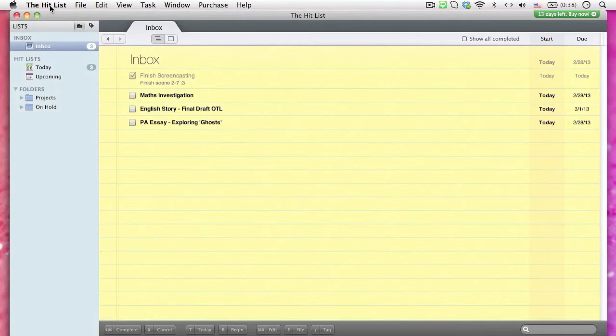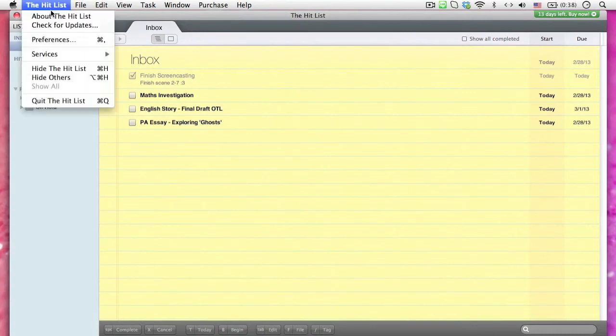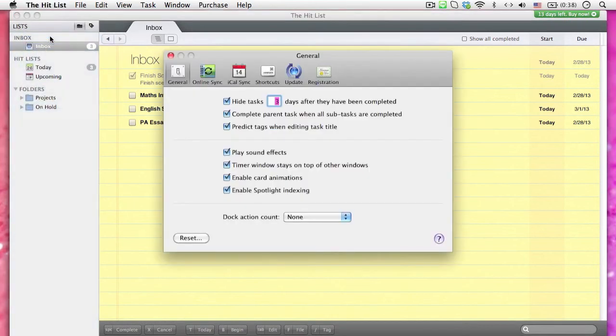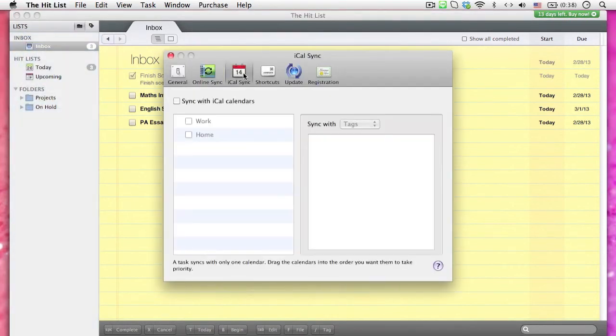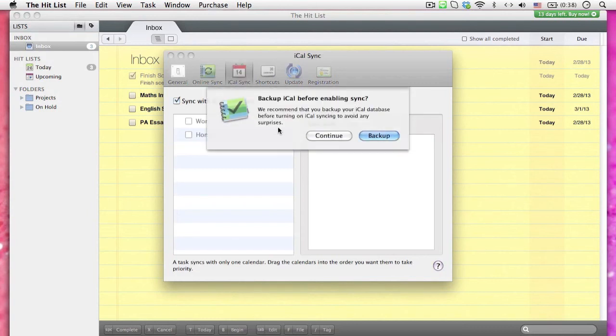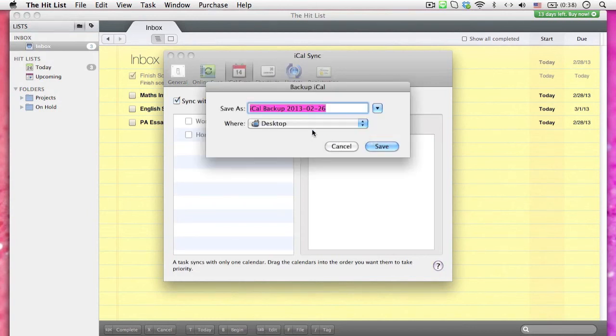After you have all these tasks sorted out, you can also sync it to iCal. Go to the Hit List, Preferences, iCal Sync, and click on Sync with iCal Calendars. Backup your original data first in case of any incidents.